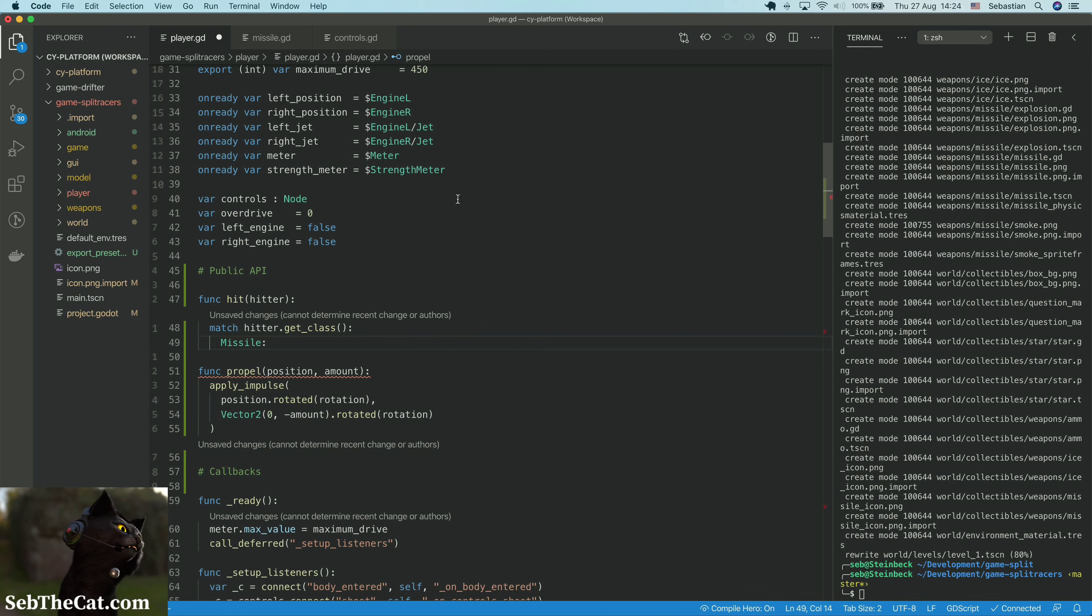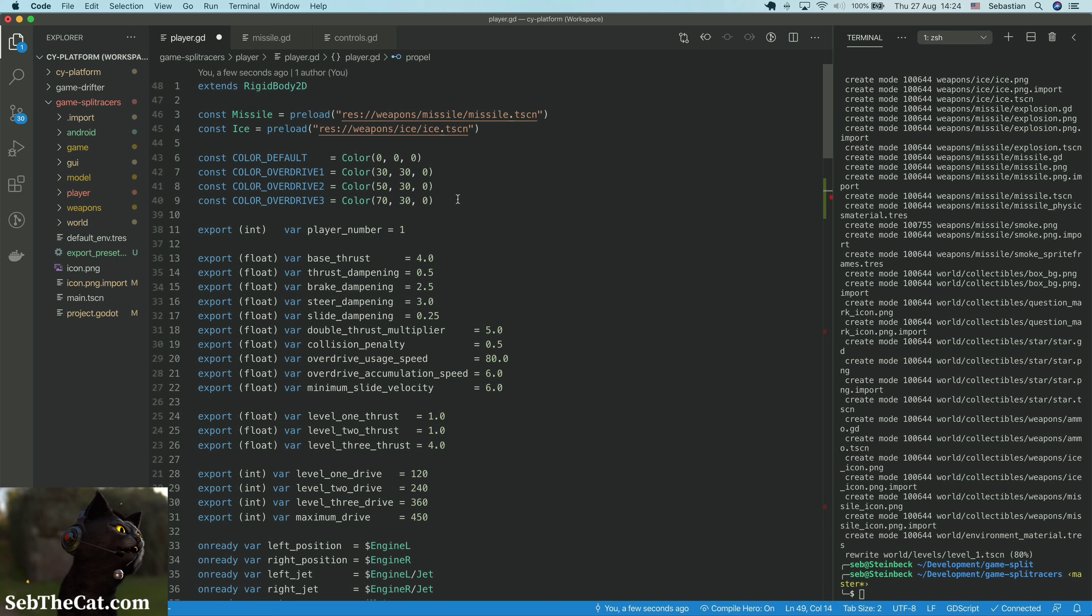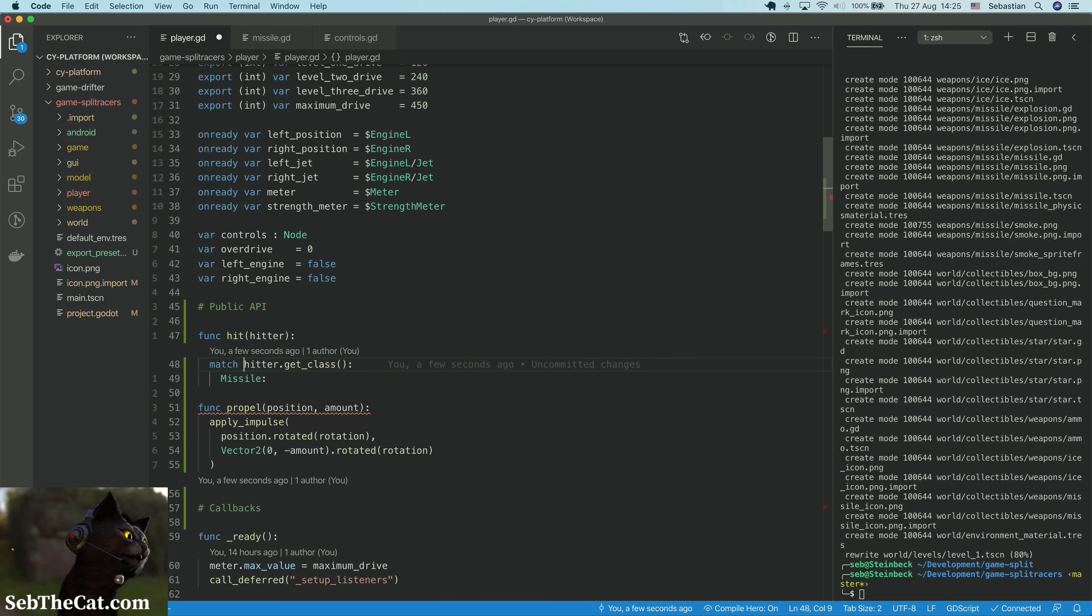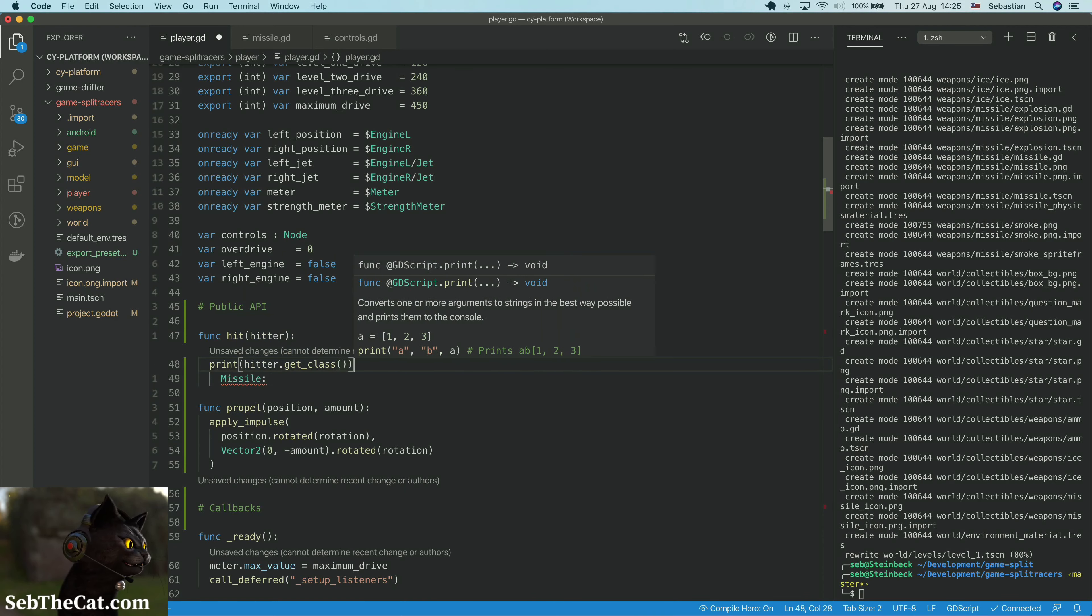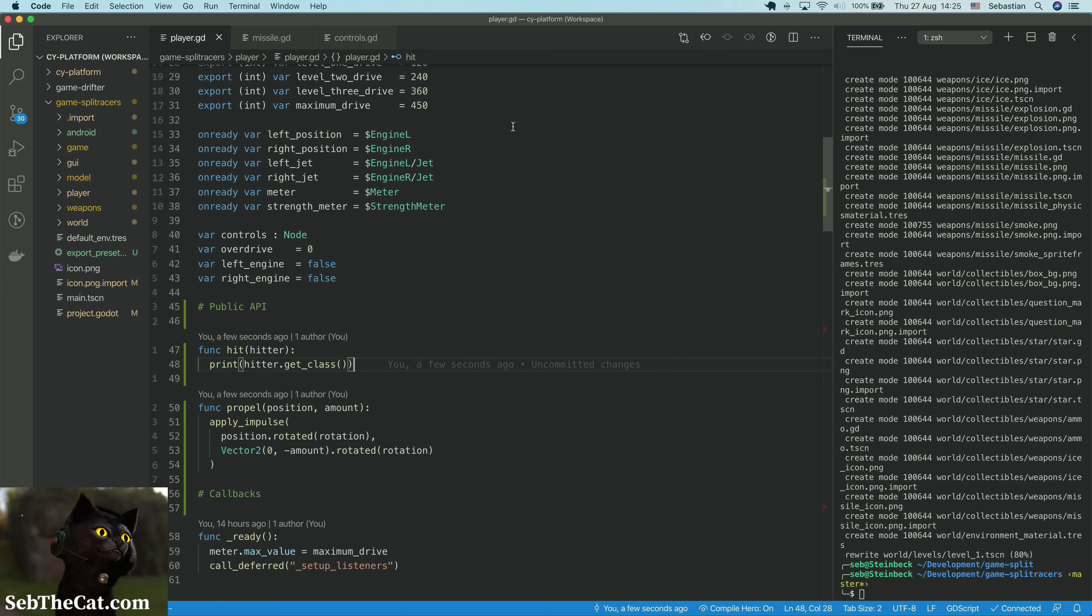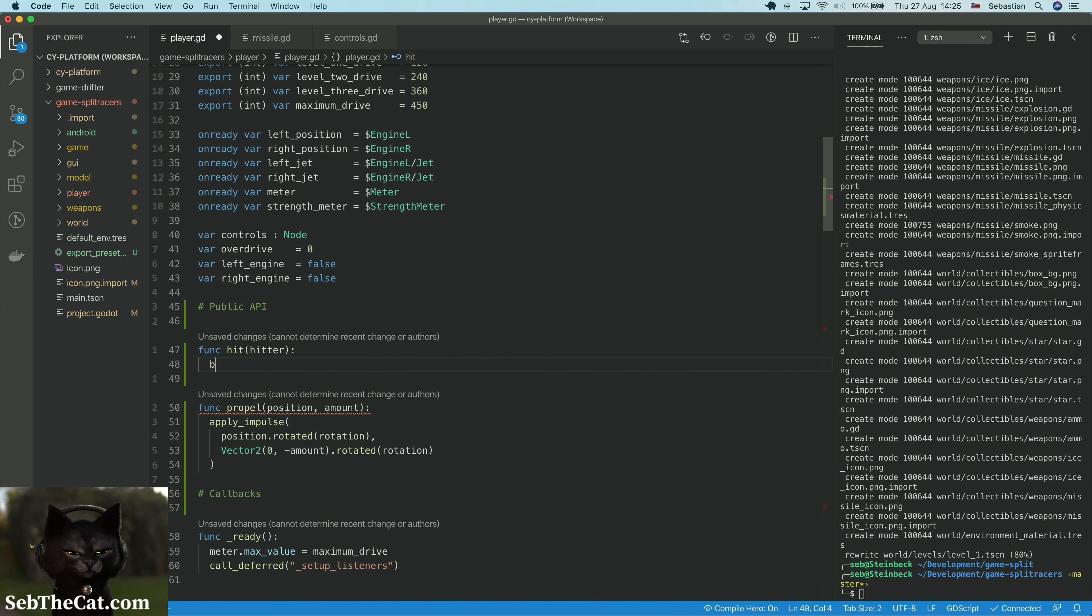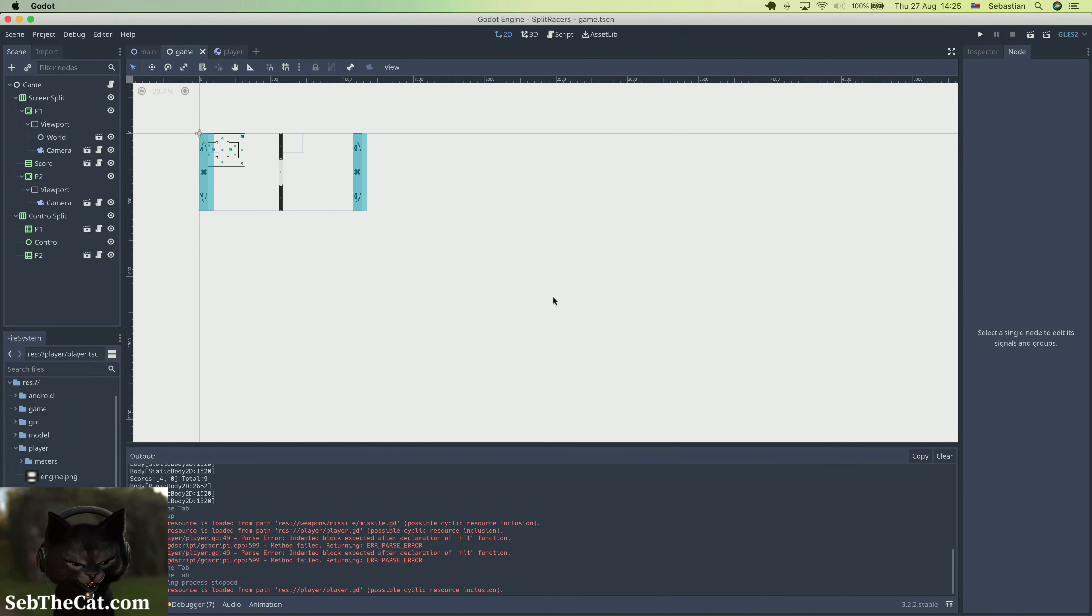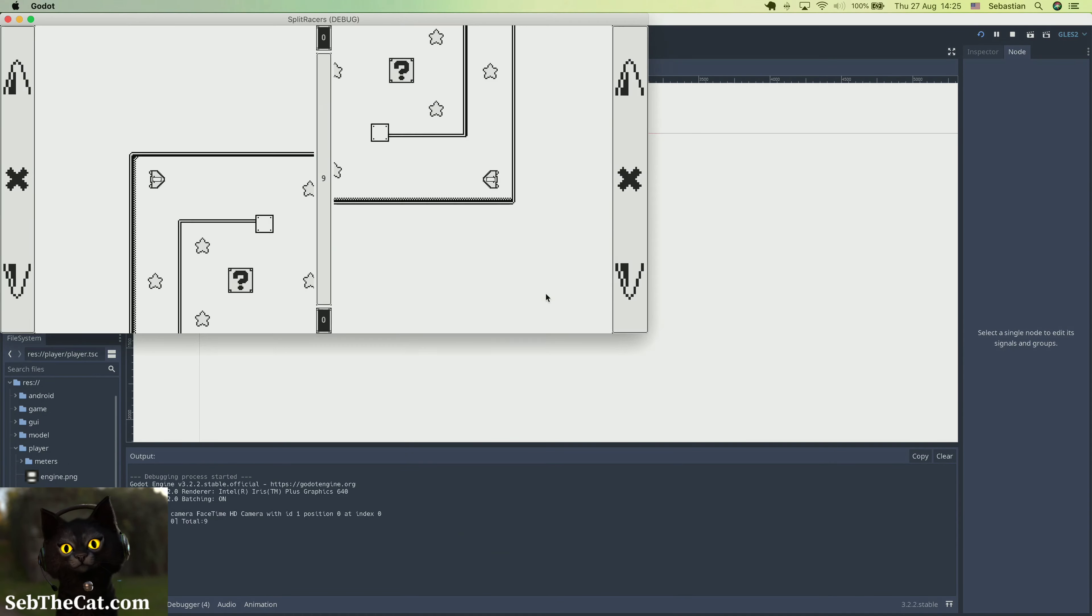In fact, I might just print the hitter.get_class here and then figure out where we go from there. In fact it's probably better to just break point here and have a look around. Oh yeah, no chill hop, no chill beats.